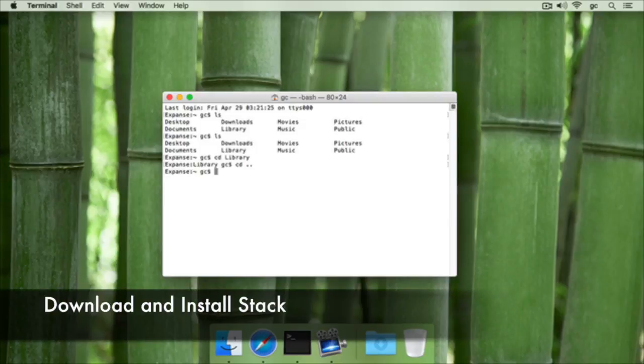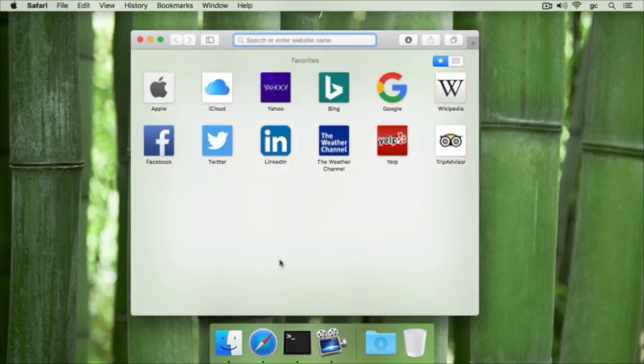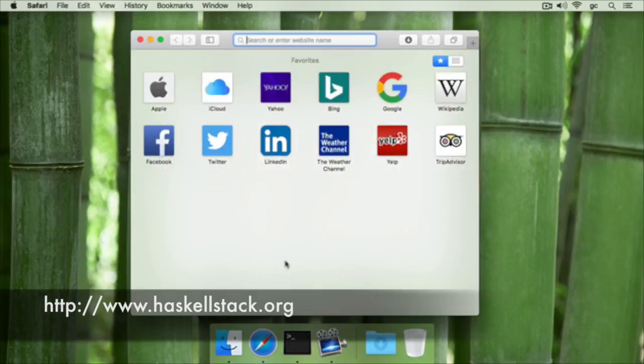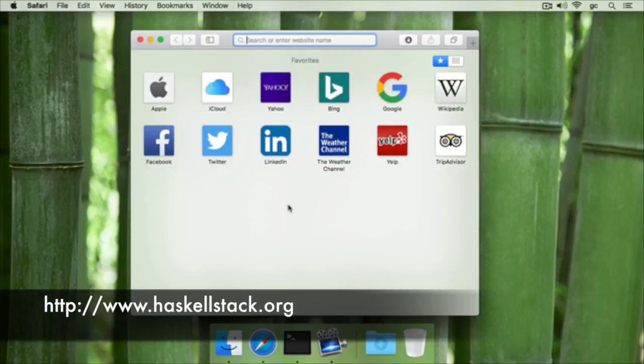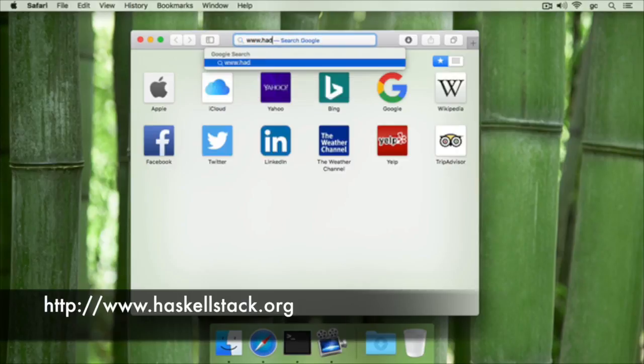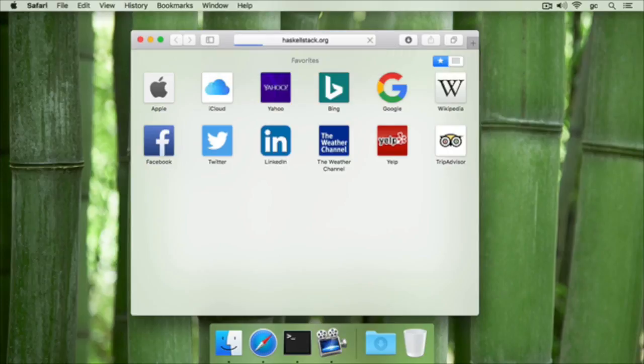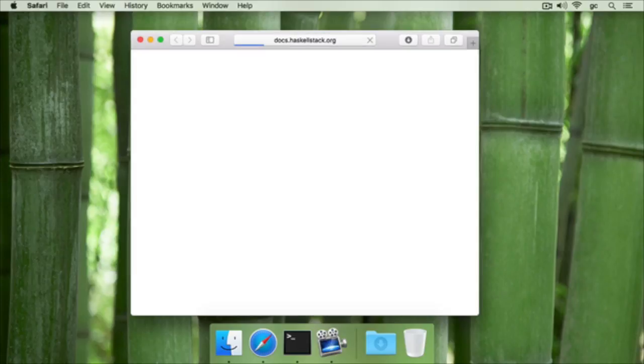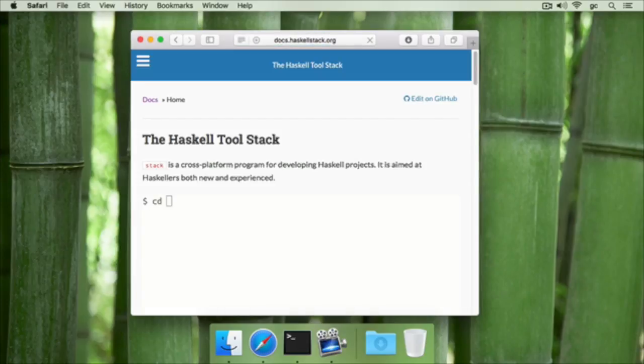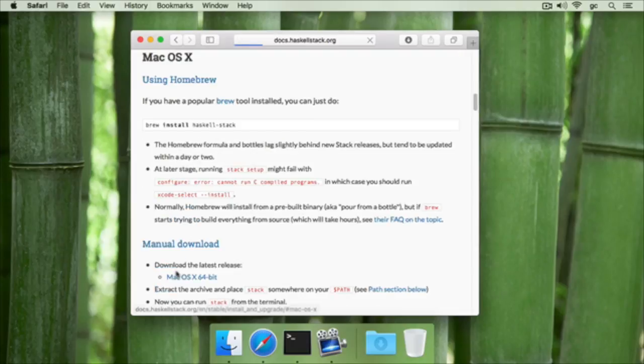Go to your browser, I'm using Safari, and open a new window. Go to www.haskellstack.org and press enter. Go down to where it says Mac OS under how to install and click on it.